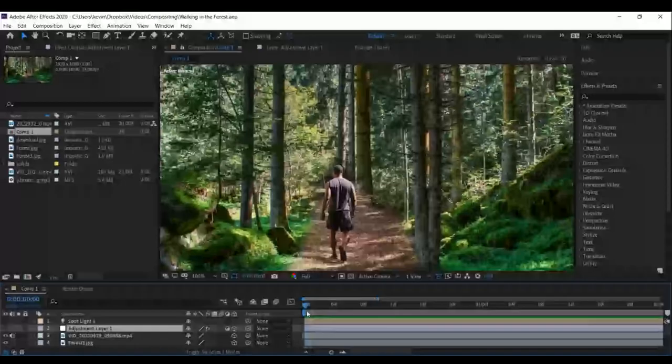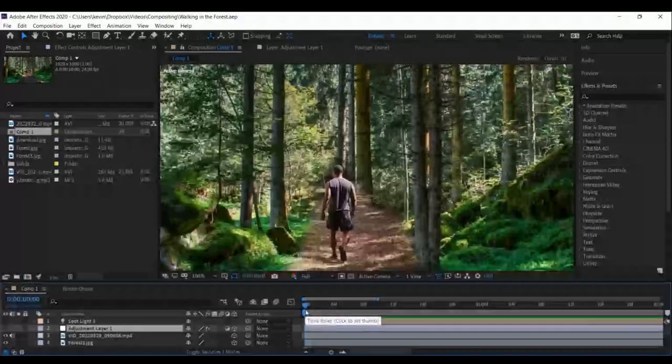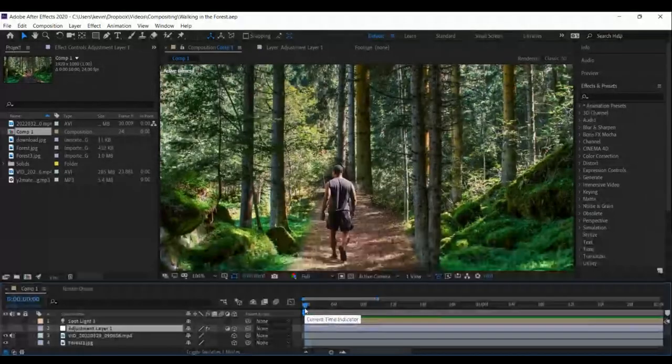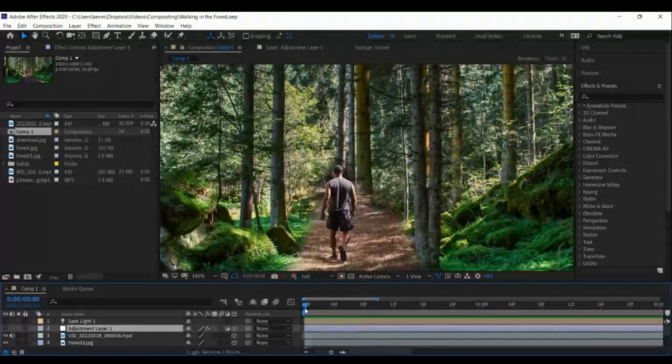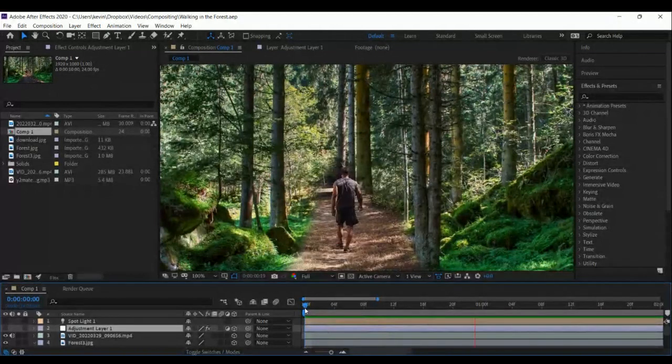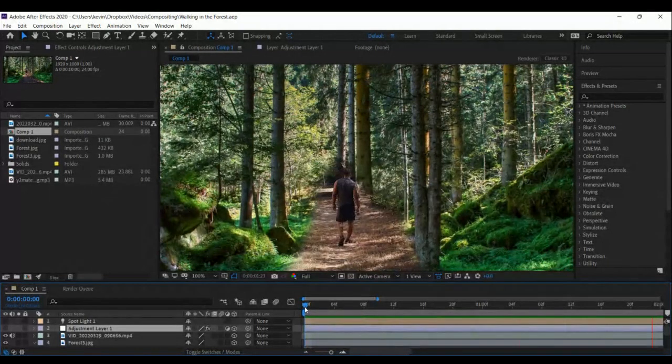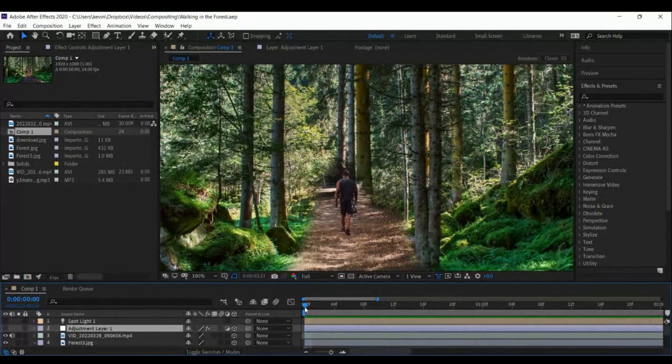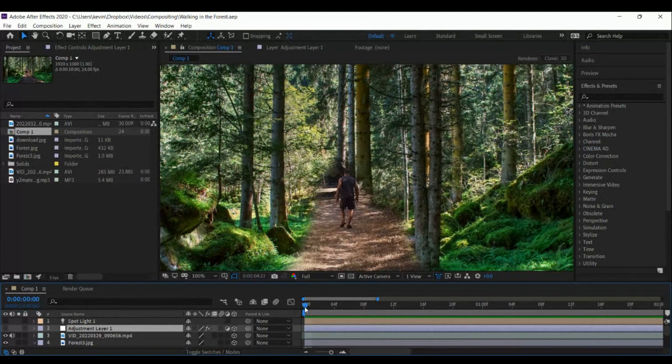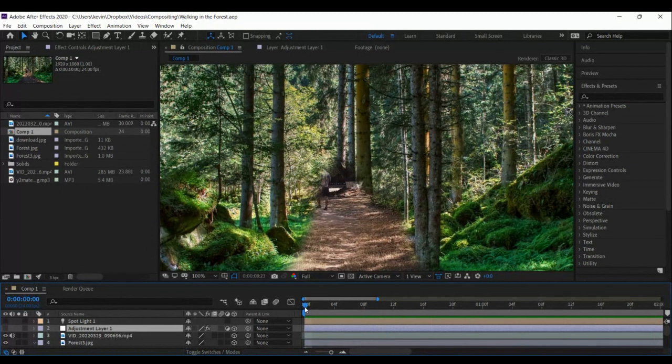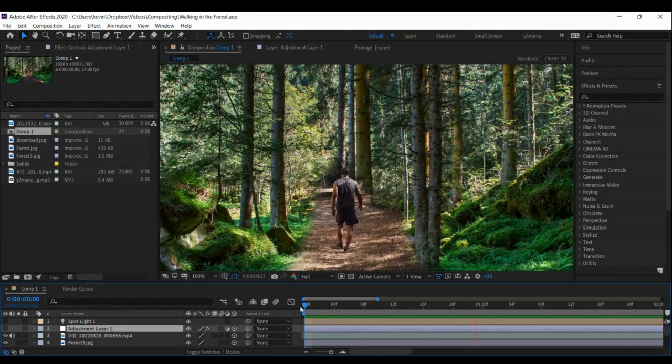All right everybody, we are going to be doing a composite today and I'm going to upload the files so that you guys can do it yourself. So in After Effects I have this project, I'm just going to play it through so you can see what it looks like. So you see me here walking through this forest and you see me disappear around the corner around that bush.